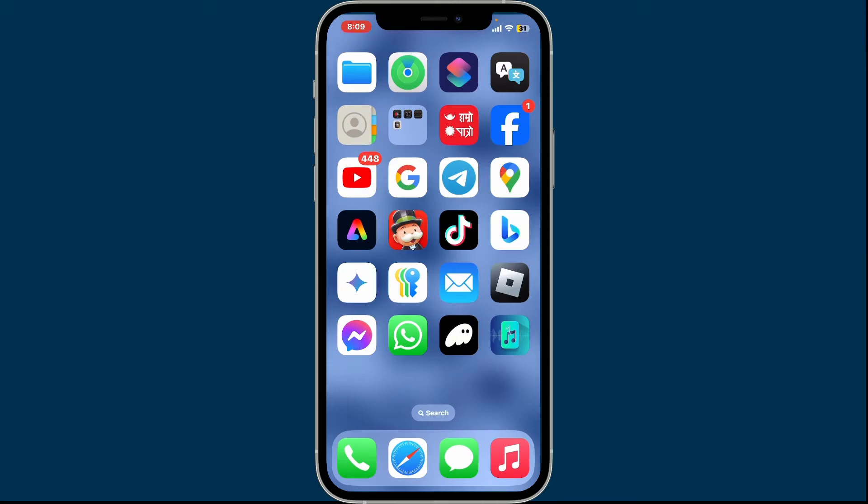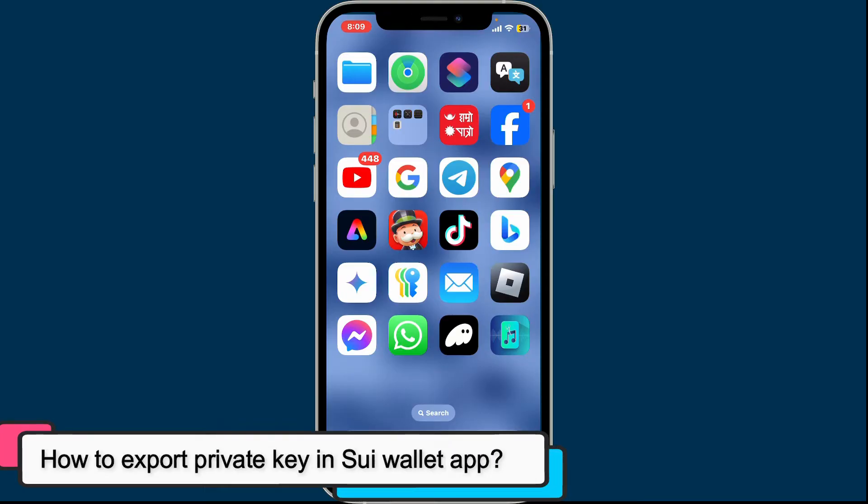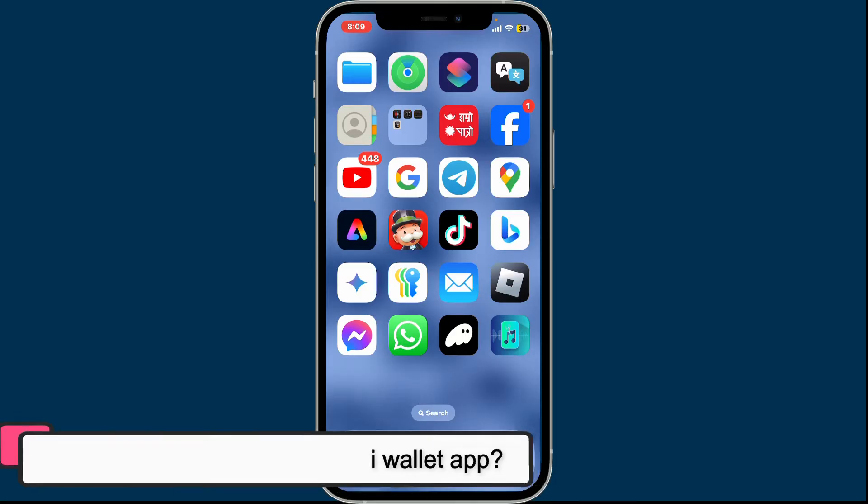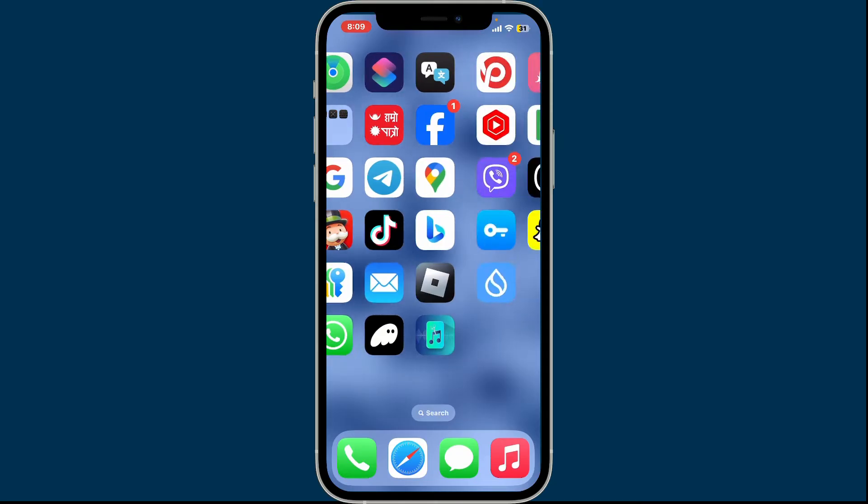Hey everyone, welcome back to another episode of Crypto Basics. In today's video, we are going to be learning how to export your private key from the Sui wallet app. Exporting private key in Sui wallet is super easy.